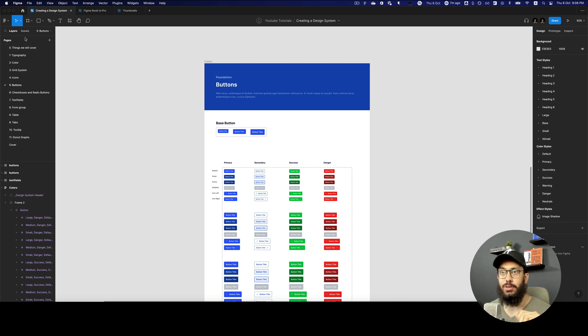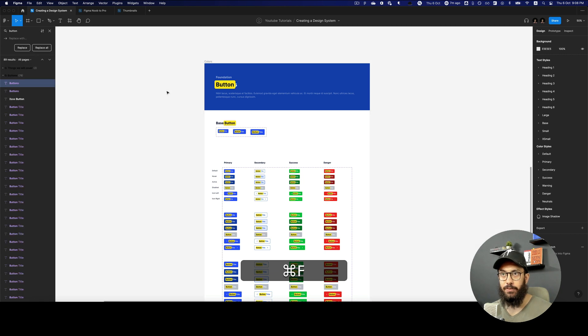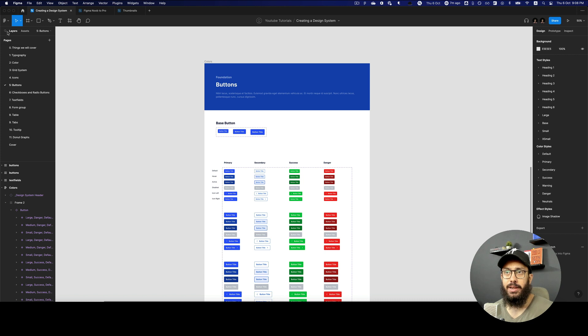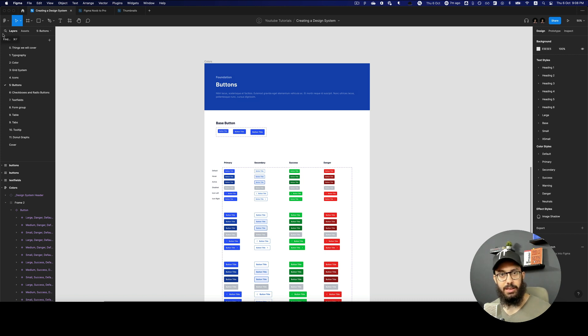You can find the find and replace just by using Command F, or you can just go ahead and click on the search button that's right beside the layers text. It's going to be Control F on Windows probably.